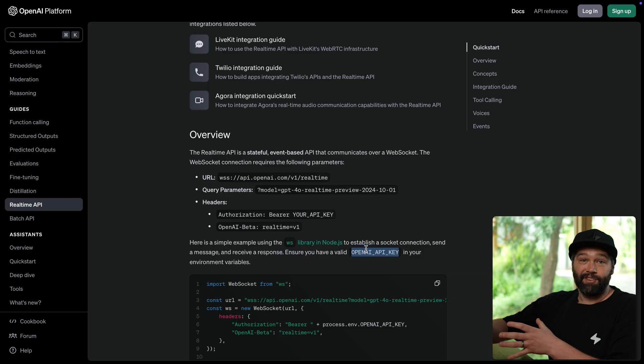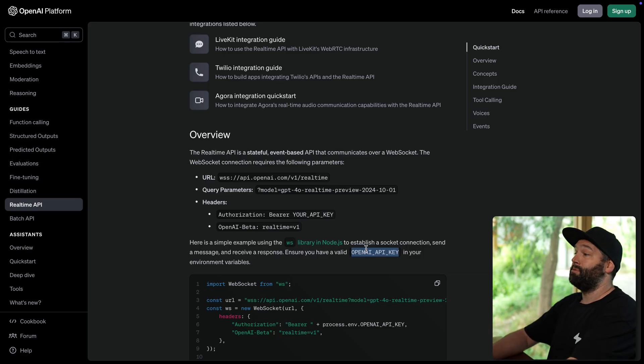So let's use a Supabase edge function to proxy that request. So the browser just sends a prompt to our edge function and then our edge function, which knows this super secret value, can then include all of that configuration and send that prompt onto OpenAI.